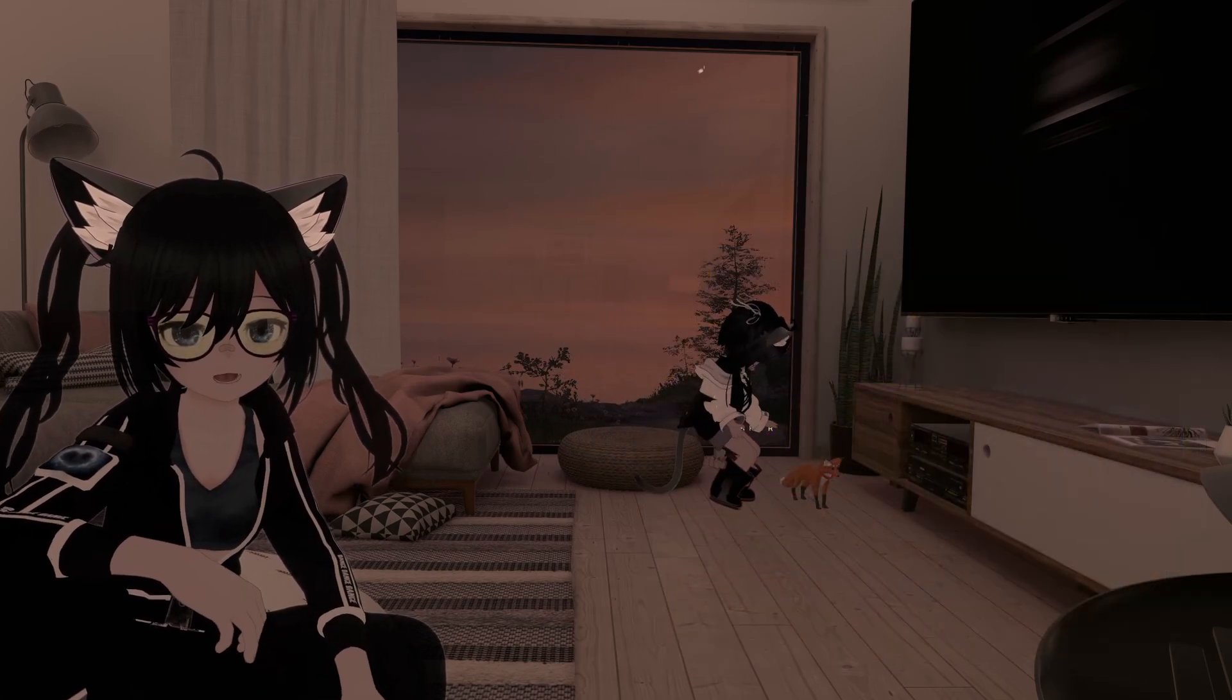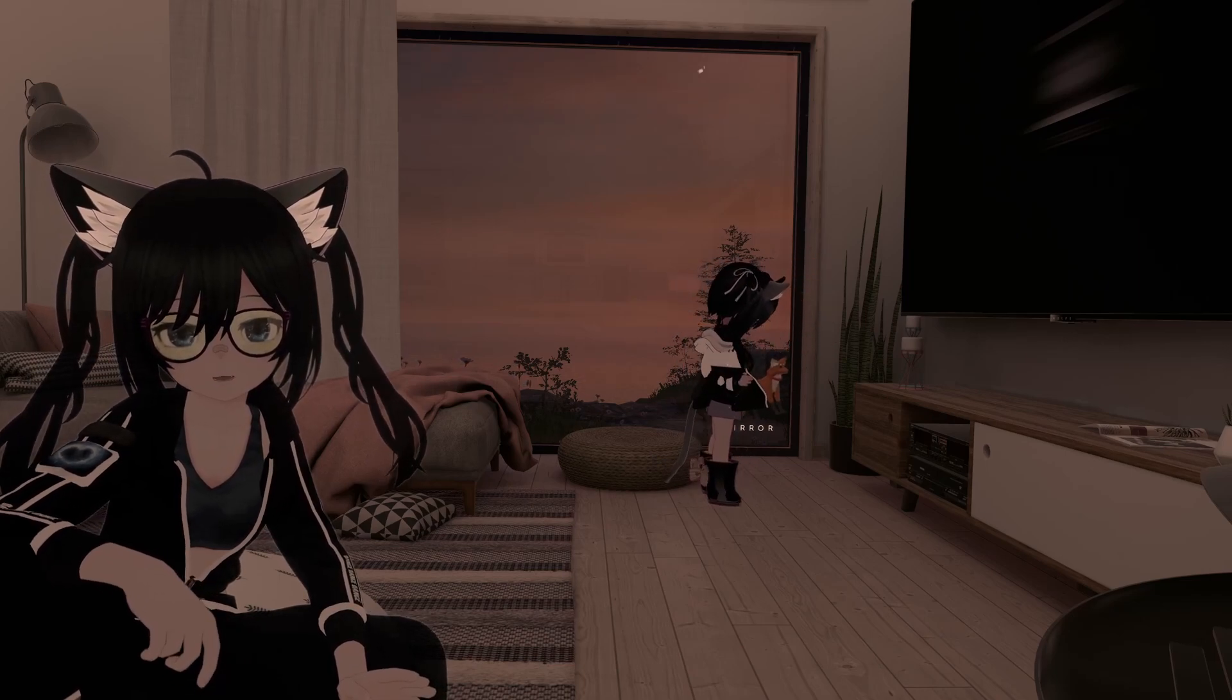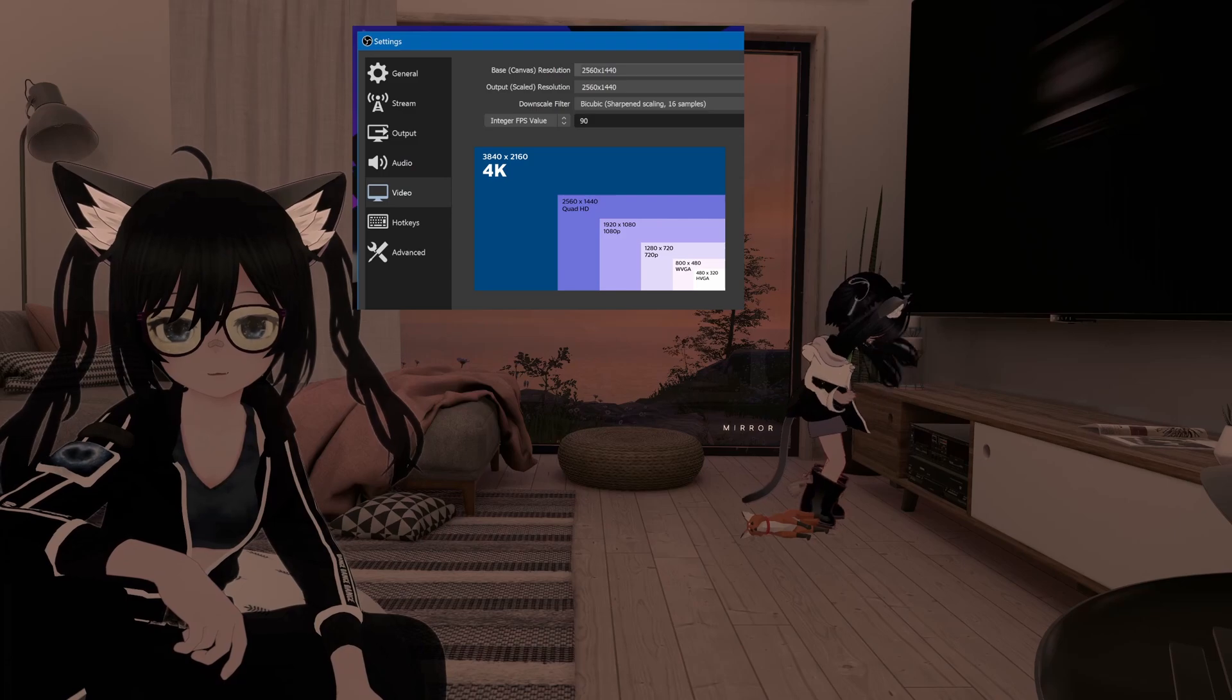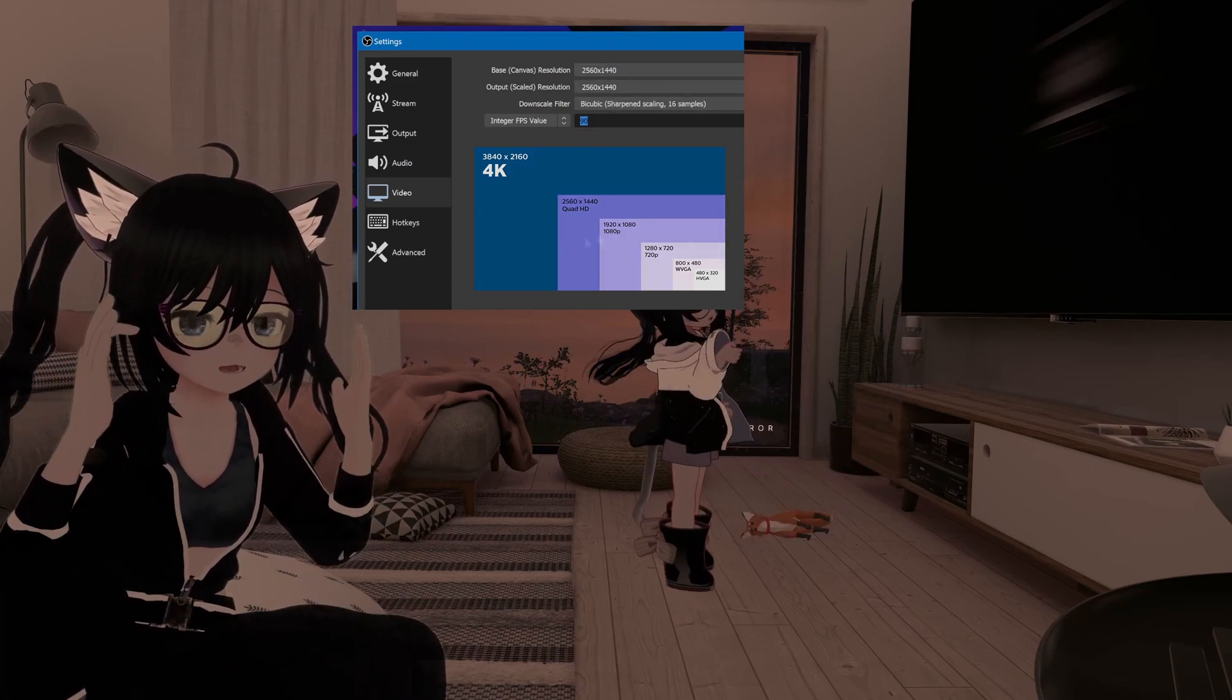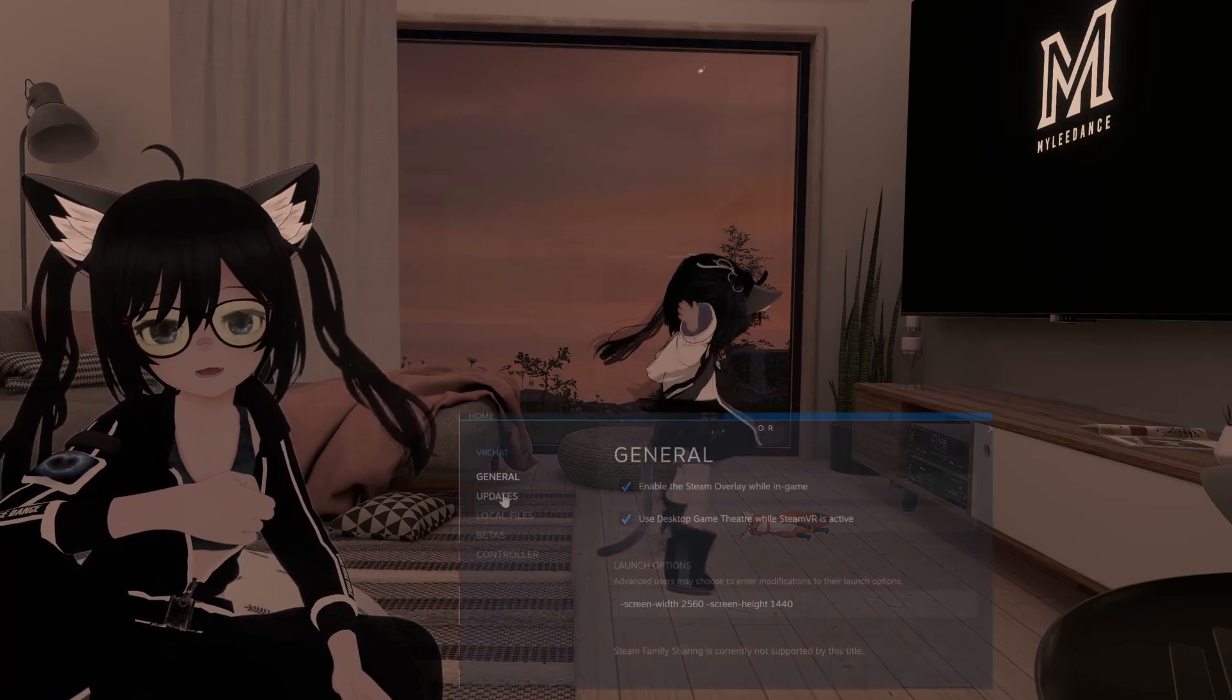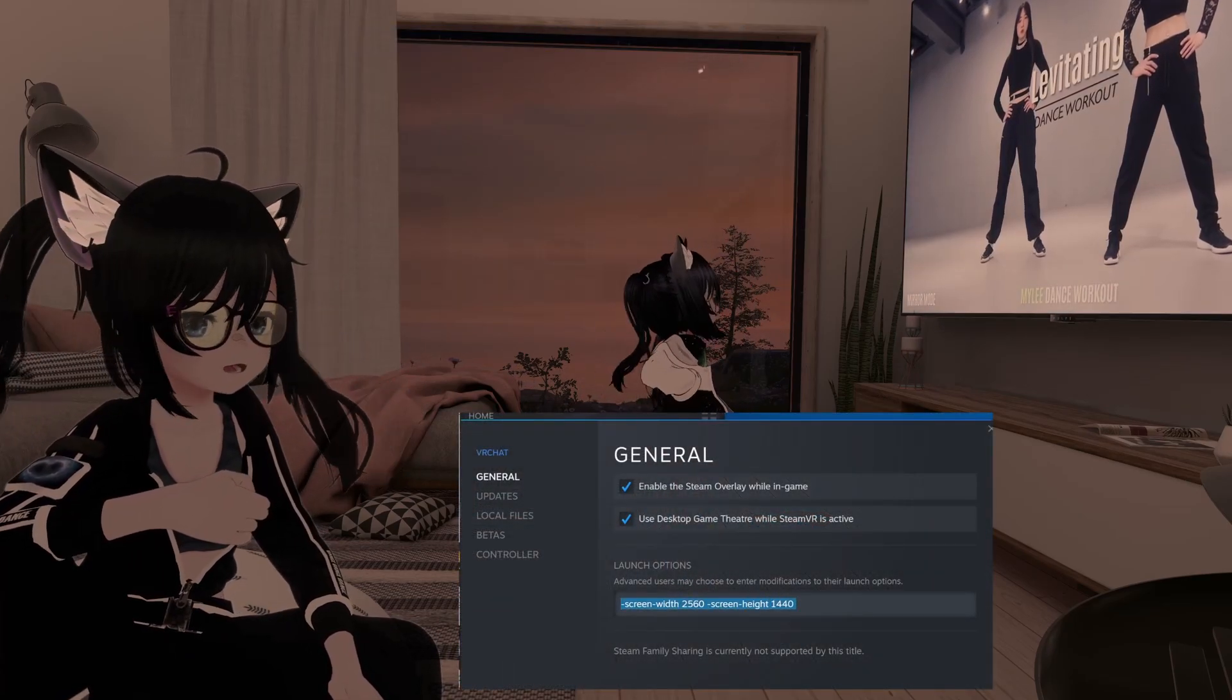I'm using OBS Studio for recording and I'm going to be filming in QHD resolution. I'm setting the capture frame rate to match my headset. Also in VRChat launch options I'm setting that to the same resolution.